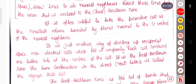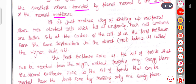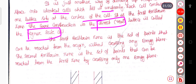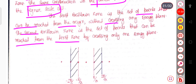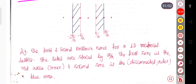It is often useful to take the primitive cell as the smallest volume bounded by the planes normal to the reciprocal vectors of the nearest neighbors. This divides reciprocal space into identical cells, each containing one lattice site at the center. This construction is called the first Brillouin zone, and the same construction in the direct lattice is called the Wigner-Seitz cell.